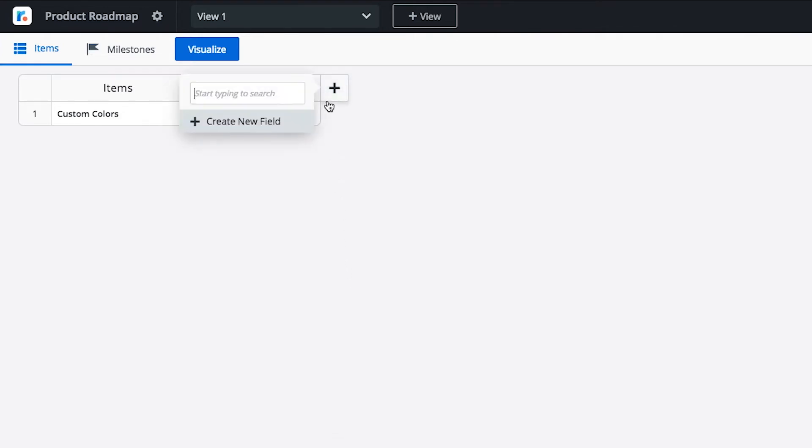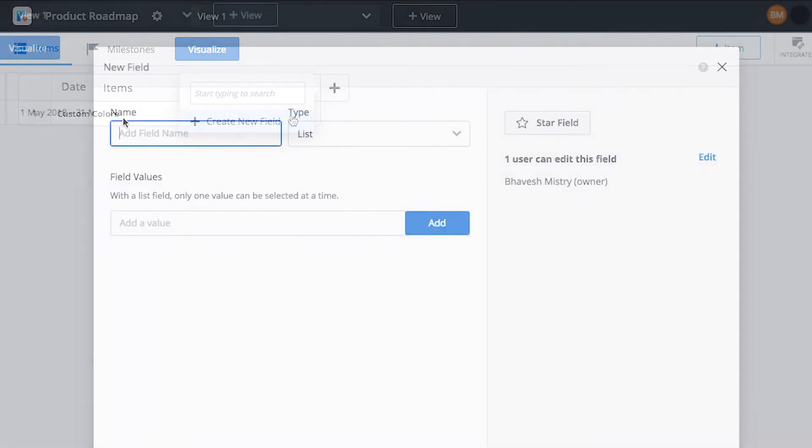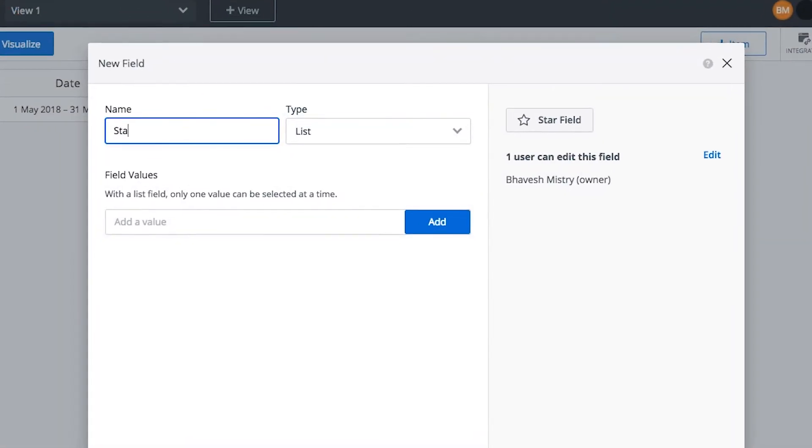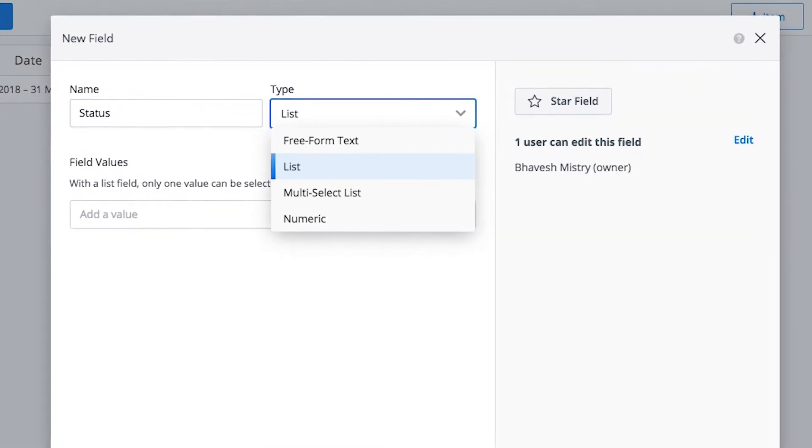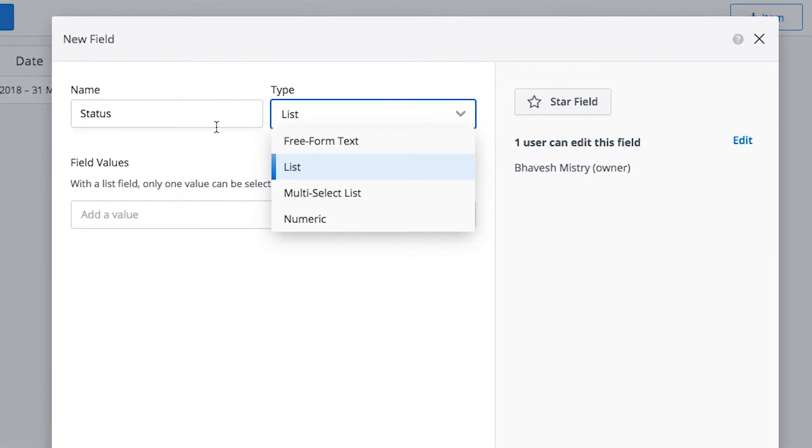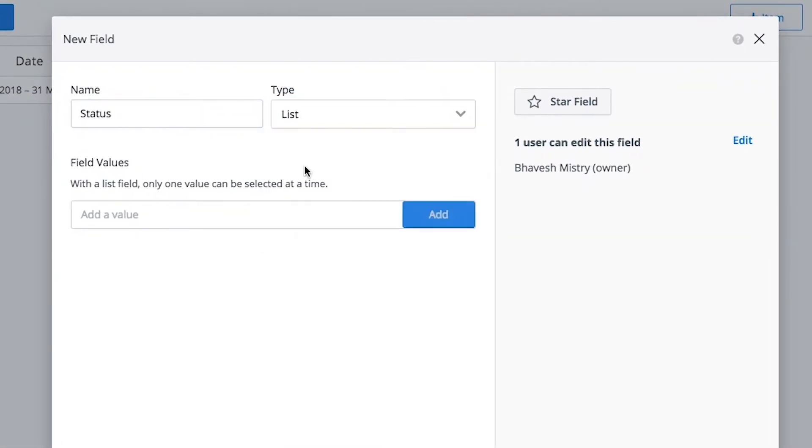Items are organized with what we call fields. Think of fields as the categories you can use to group, filter, and pivot roadmap items. Let's start by creating a field that groups items based on status.